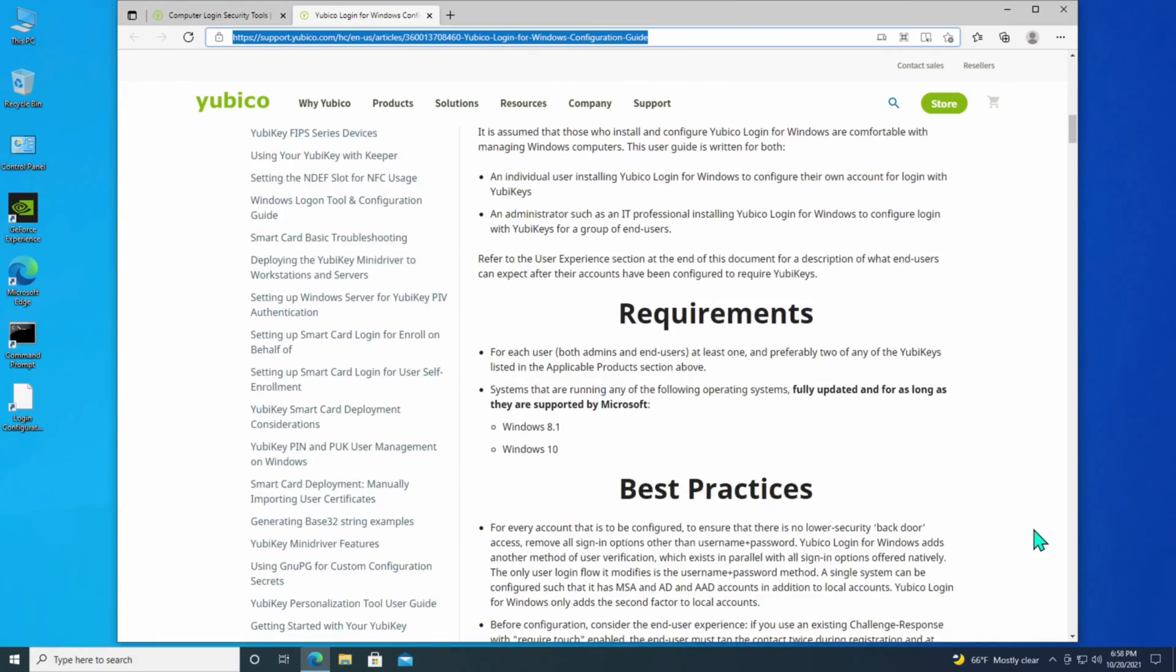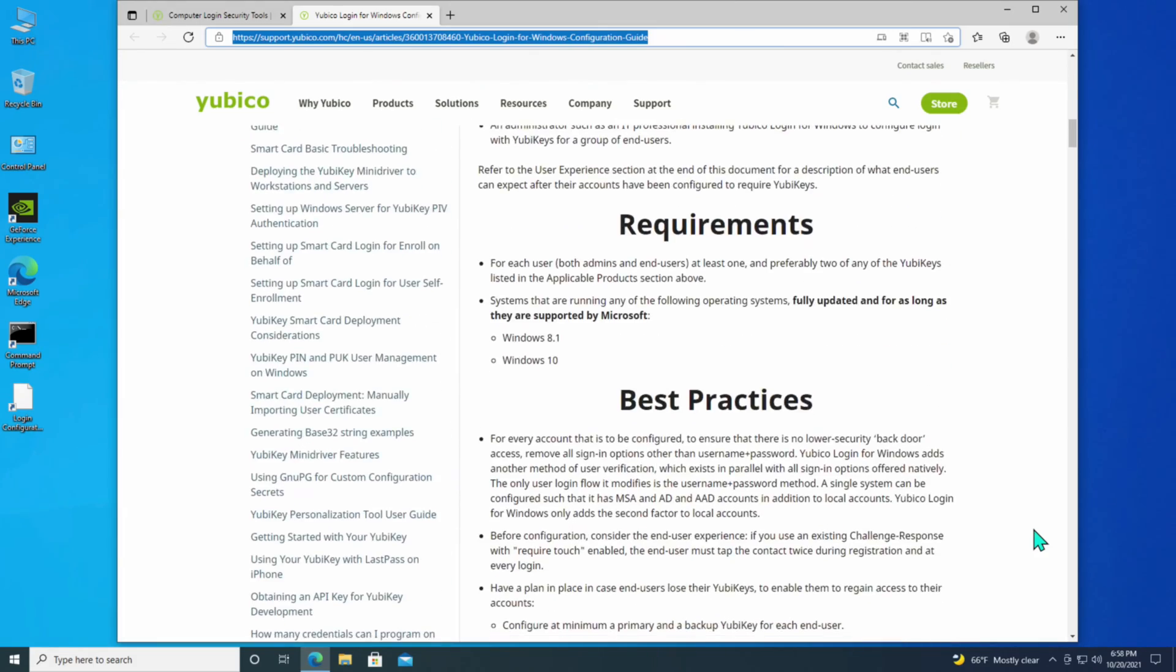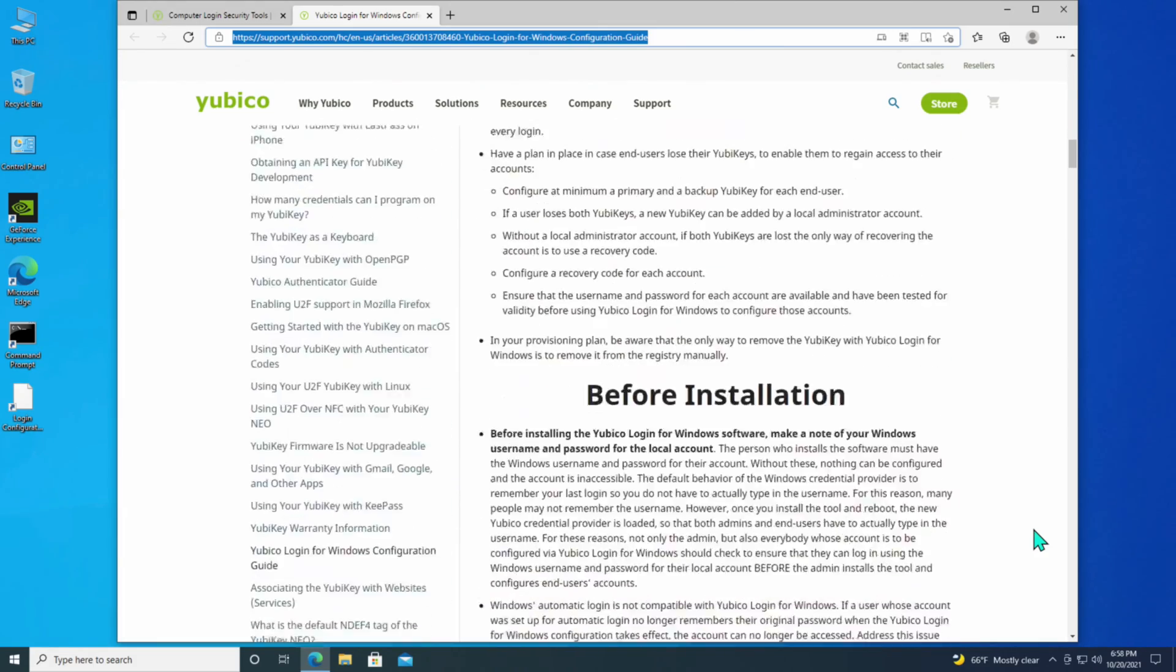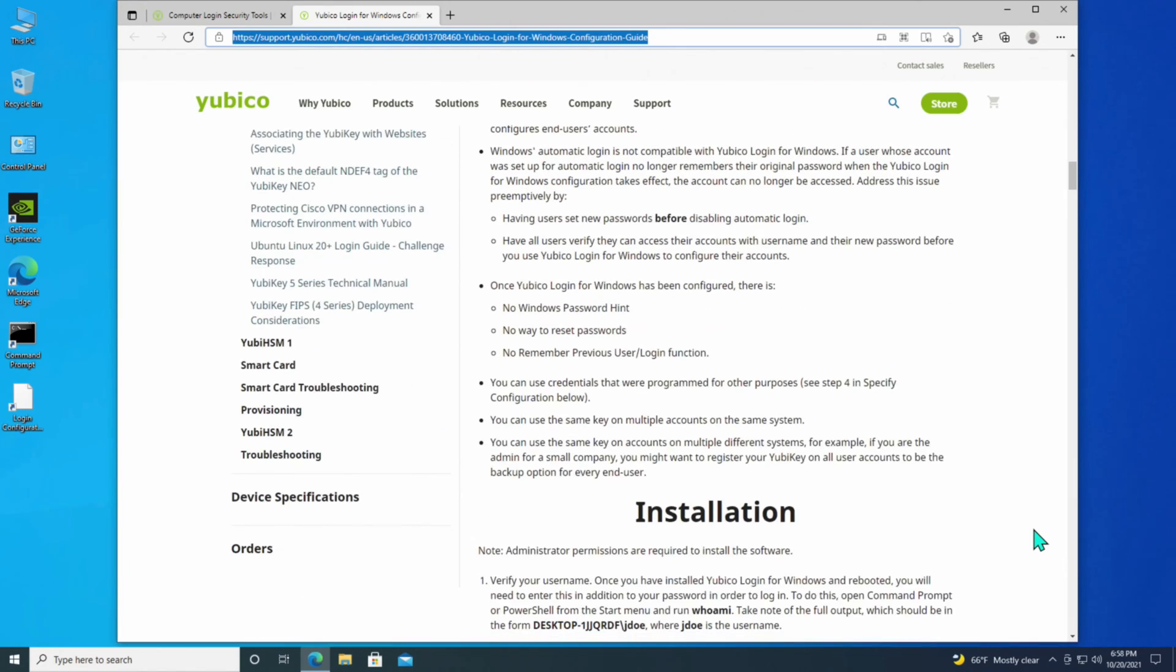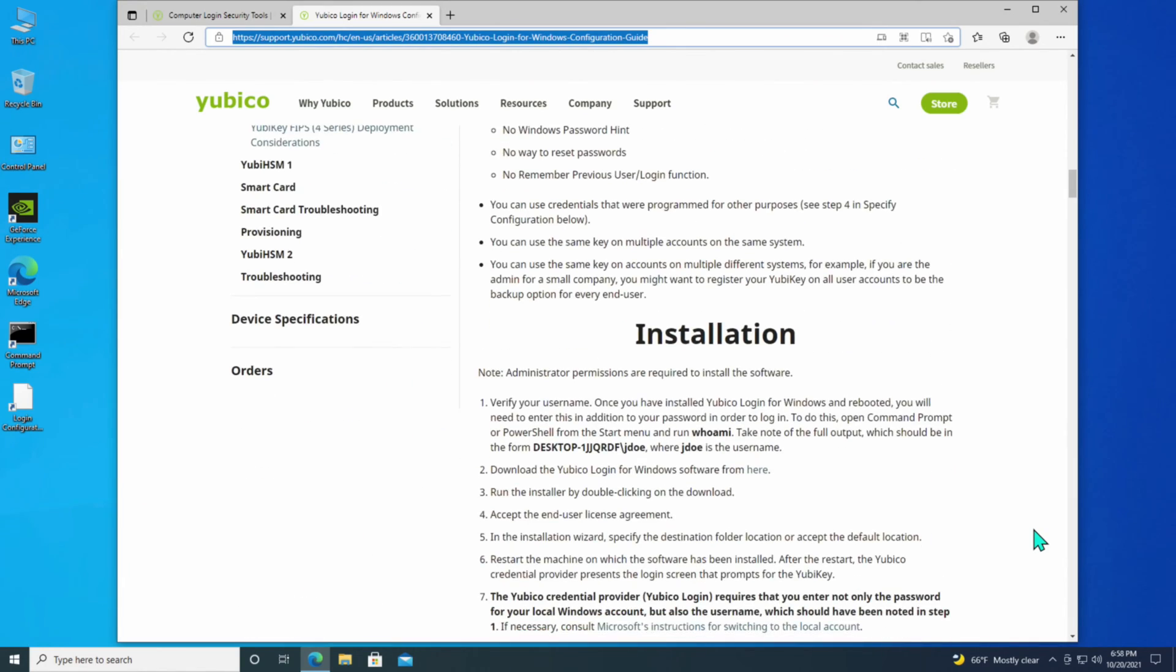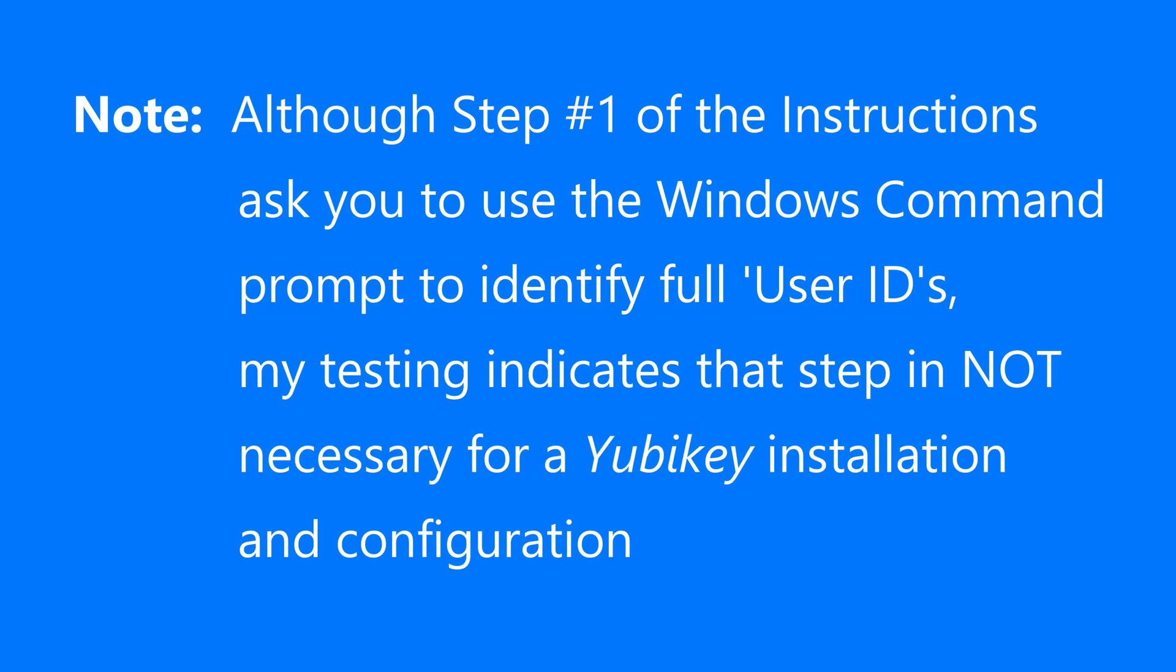If you go down to the installation, I'm going to jump right to the steps that are important to getting this up and running as quickly as possible.